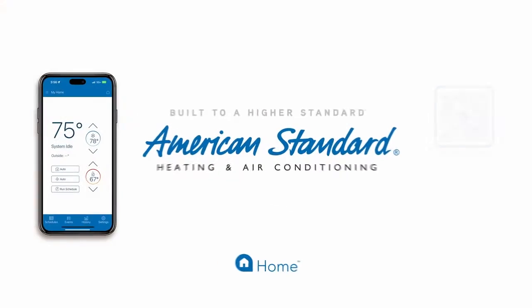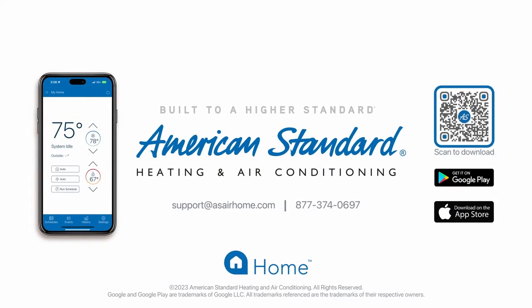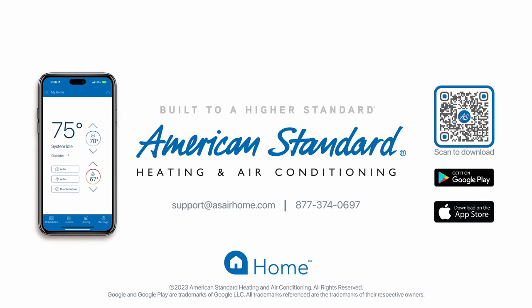Congratulations, your Silver 724 thermostat is now connected. If you have any questions or need assistance, contact American Standard Home Customer Support at support@asairhome.com or by calling 877-374-0697.